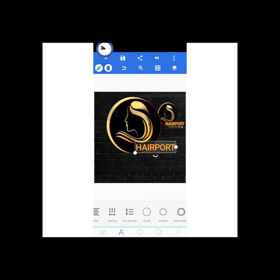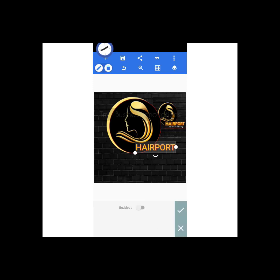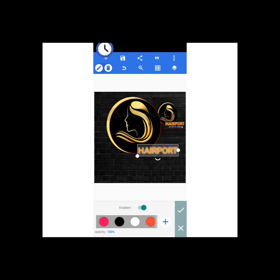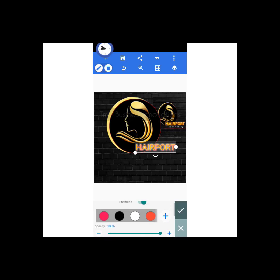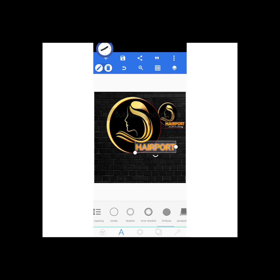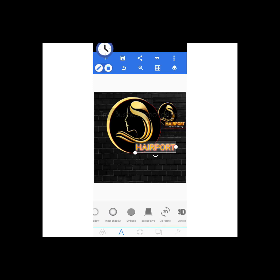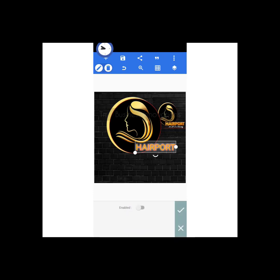Then I'll be giving it a shadow, just to add some beautiful effects to our logo — you see that. I'm clicking okay. Now we are progressing. I'll be embossing it as well to make it look beautiful and nice.